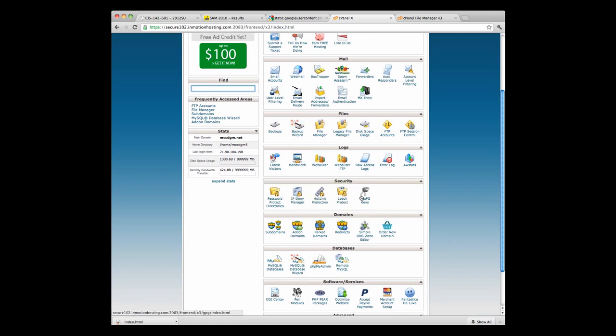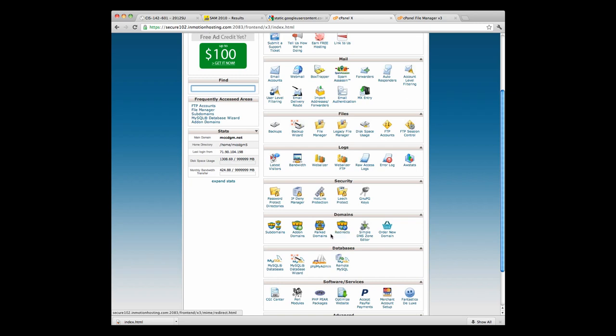You can set security. You can add subdomains, add-on domains, park domains. Subdomains would be like marywin.mccdgm.net. An add-on domain, you can have another domain that's a completely different name. Park domains are not currently being used. You can redirect other domains as well.